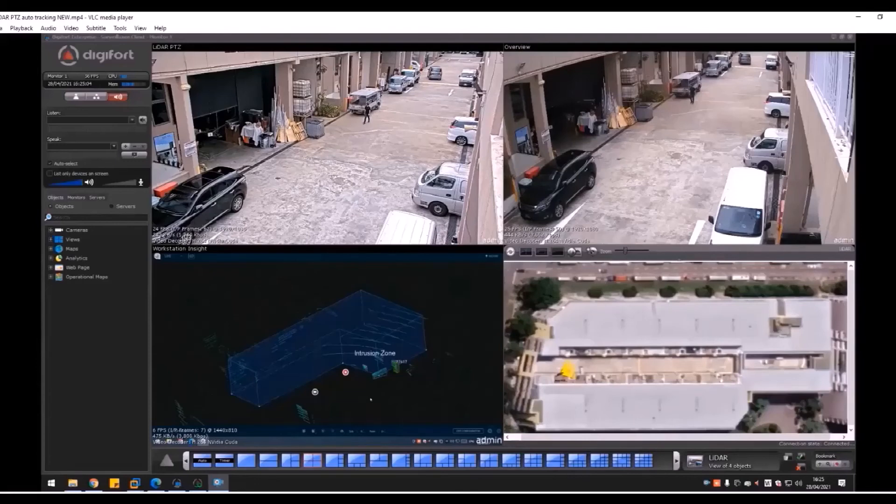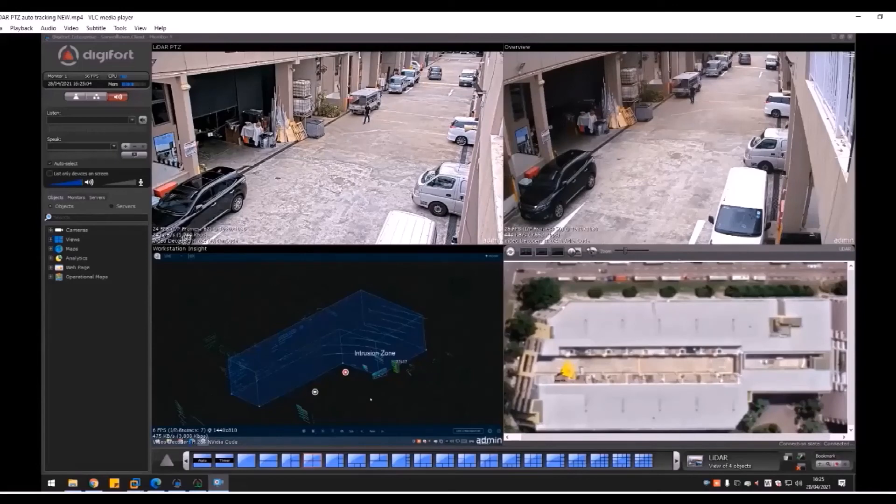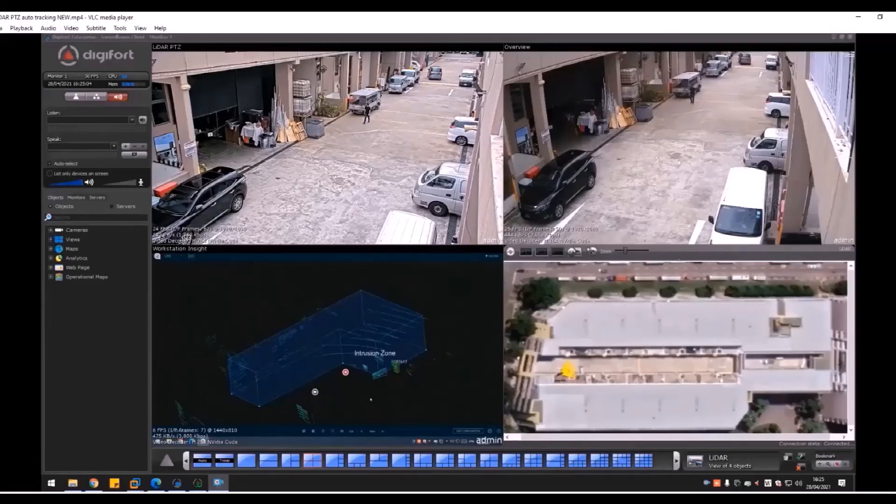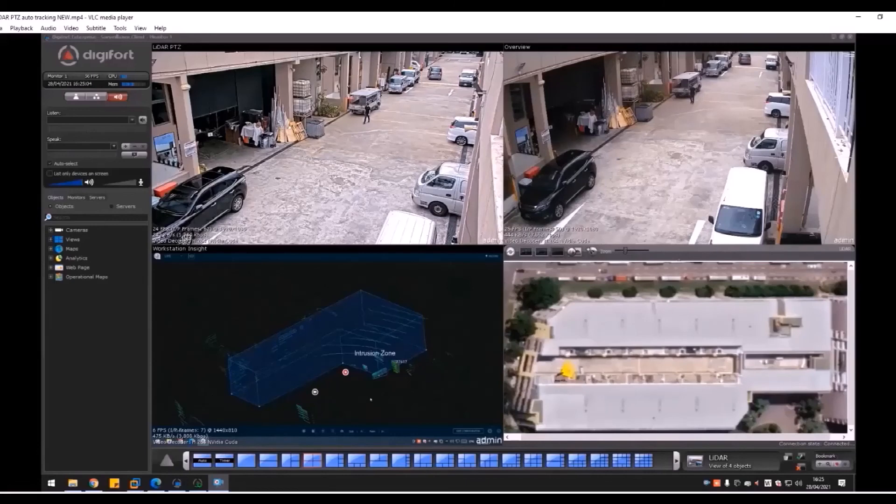By using the LiDAR system, as long as the sensor is able to detect the object, even though the human or vehicle goes behind another object, as long as the sensors can track and detect it, the camera will hold on this object.